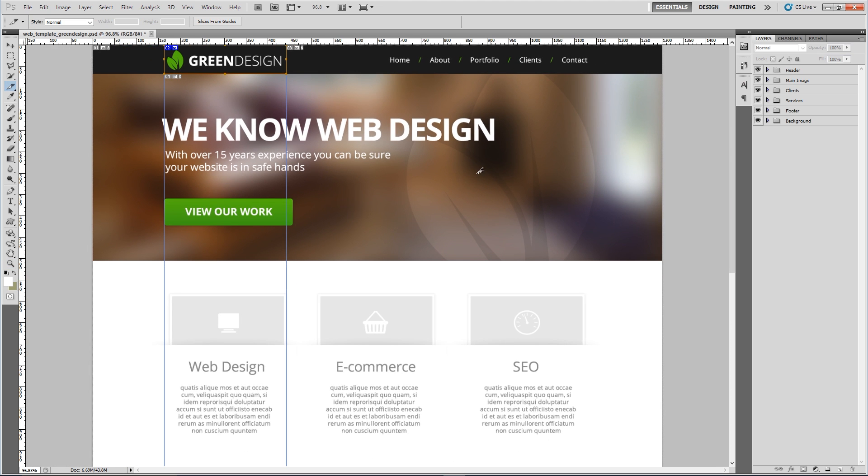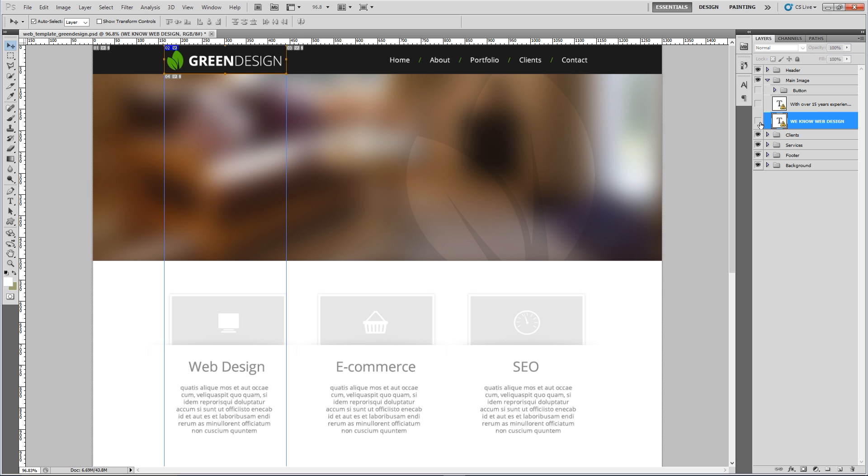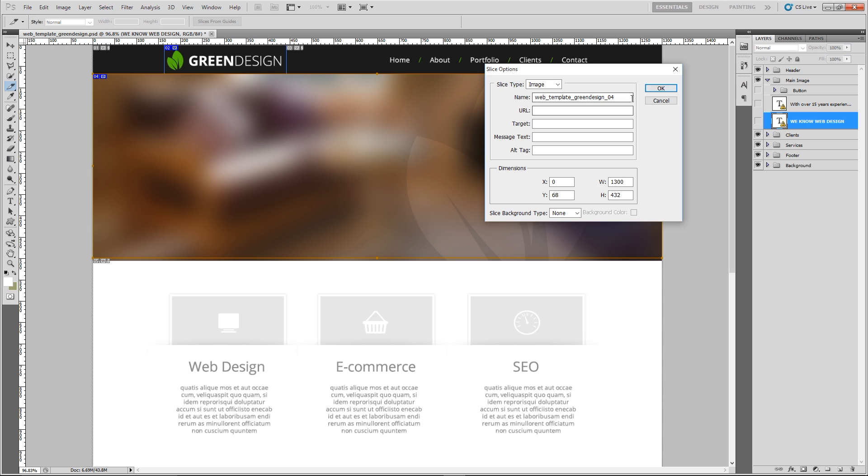Let's zoom out a little bit because we want to get this banner next. Now this here is just plain text and we can do this button as well in CSS, so what I'm going to do is click on these layers and hide them like that. We'll just save this banner out as the image. Again get your slice tool and just draw around the border of the banner. Doesn't have to be perfect.